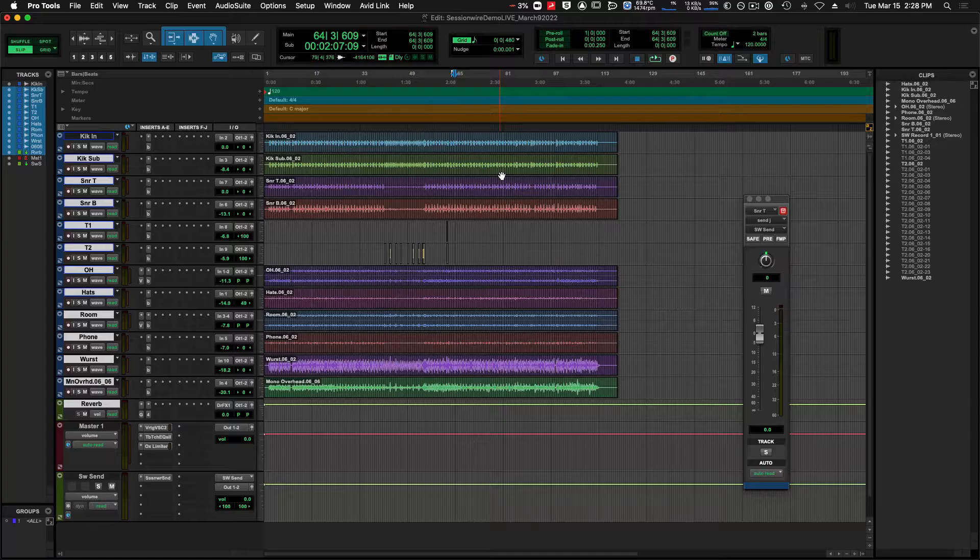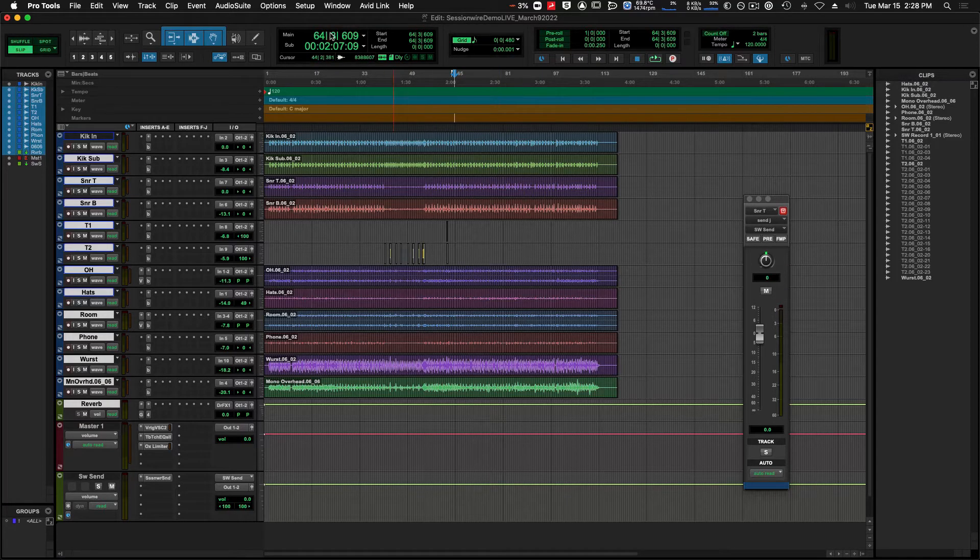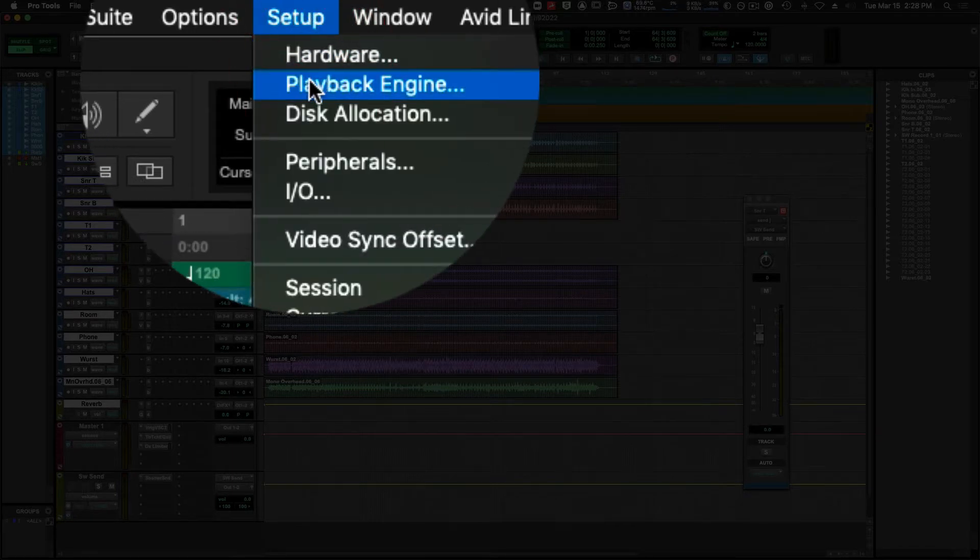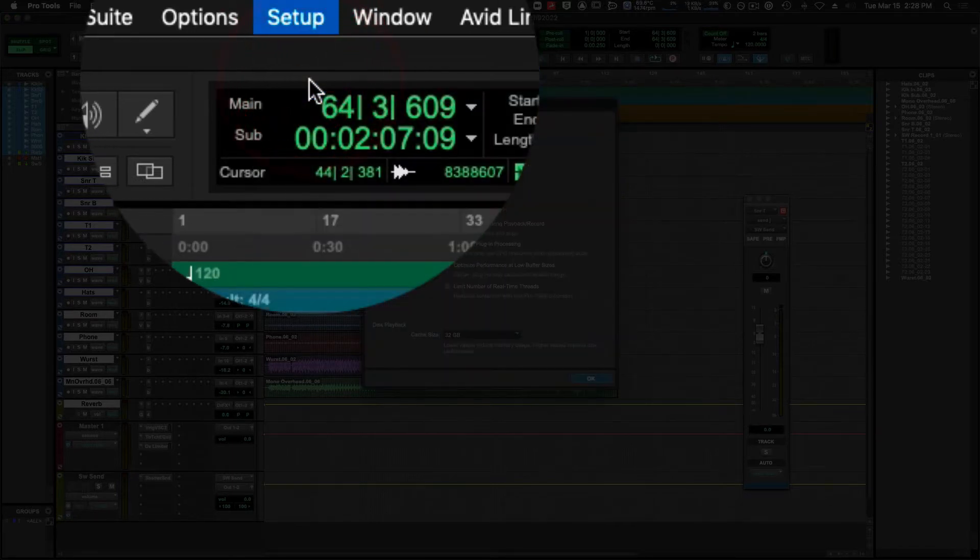Changing your buffer size in Pro Tools is very straightforward. We're going to head up to the setup menu and click playback engine.